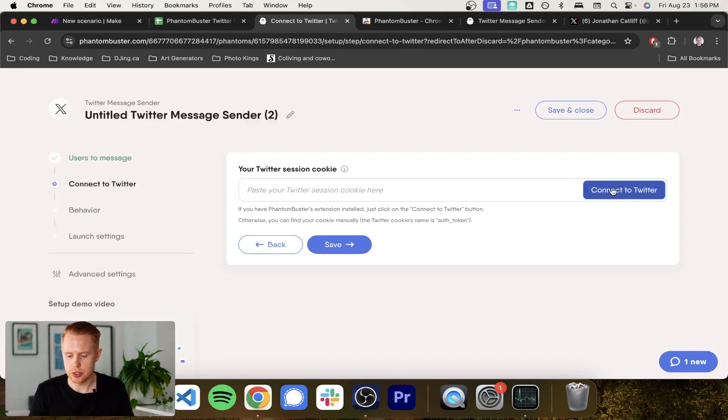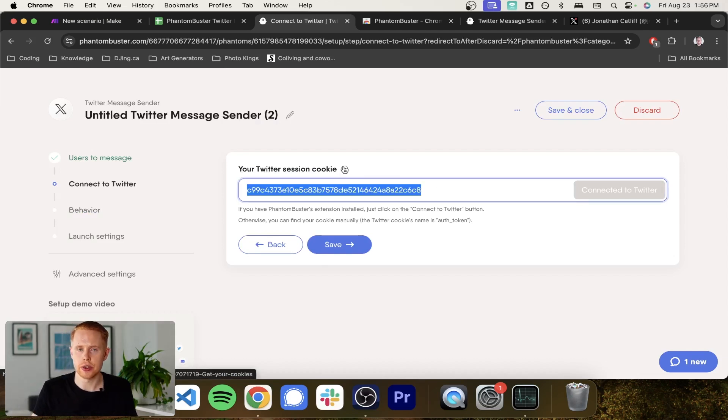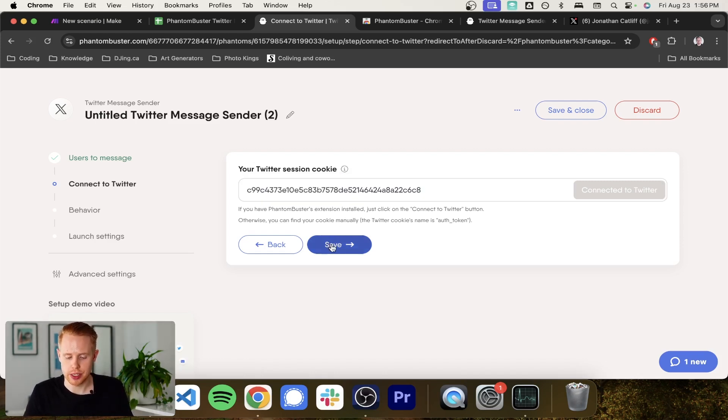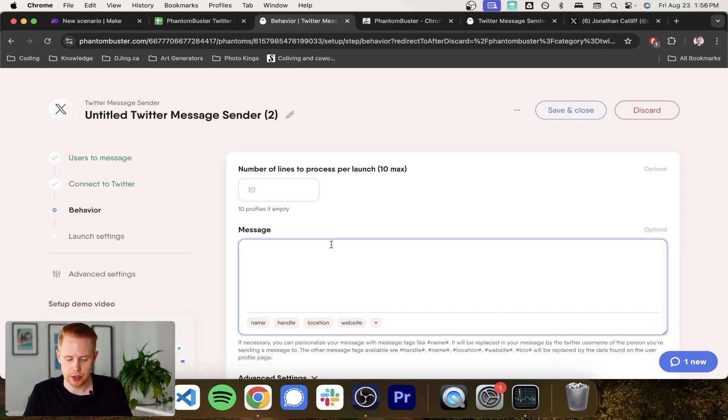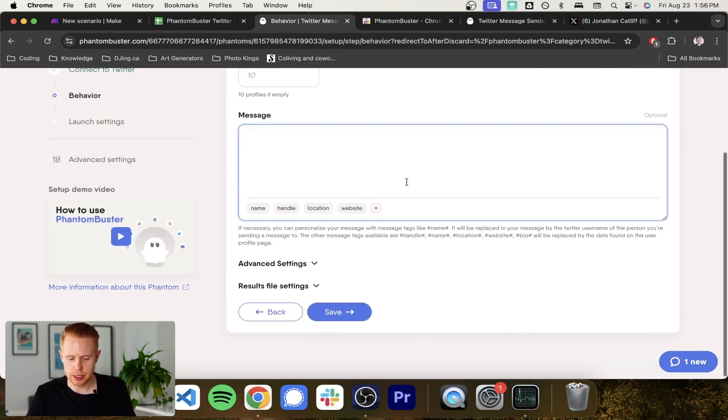Sweet. We just need to once again, connect to Twitter and enter in the session ID cookie. This cookie here is going to have to be refreshed every once in a while because this will eventually expire and then we can click save.